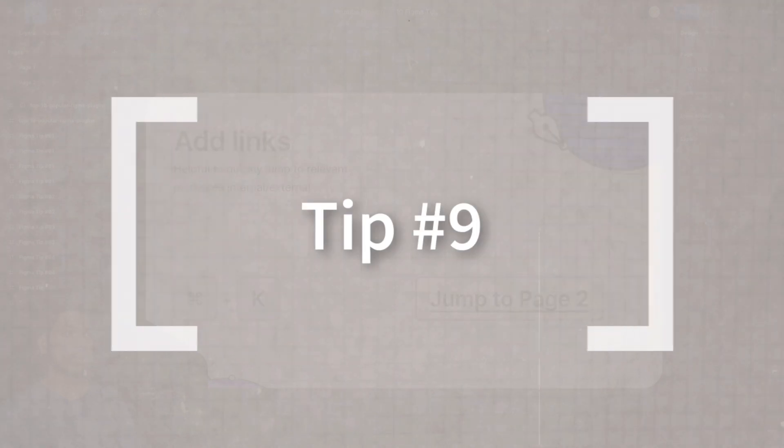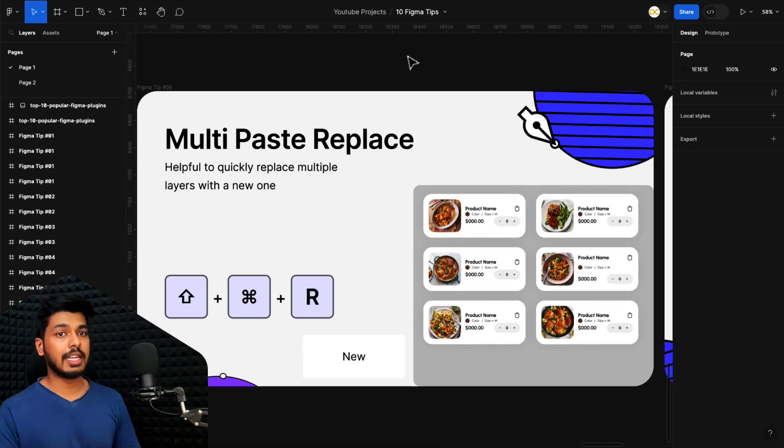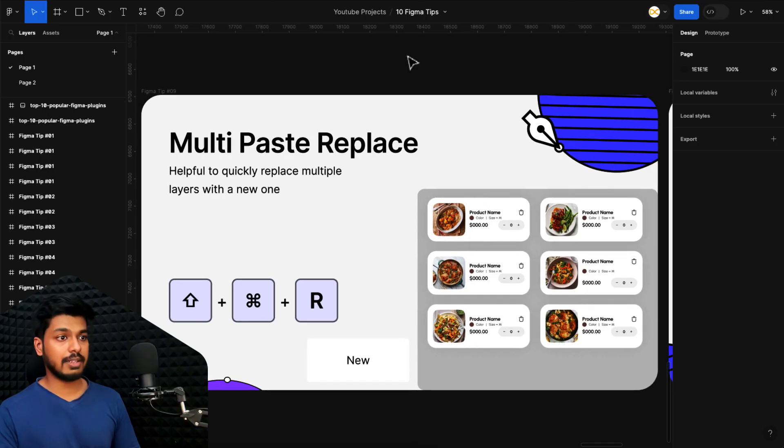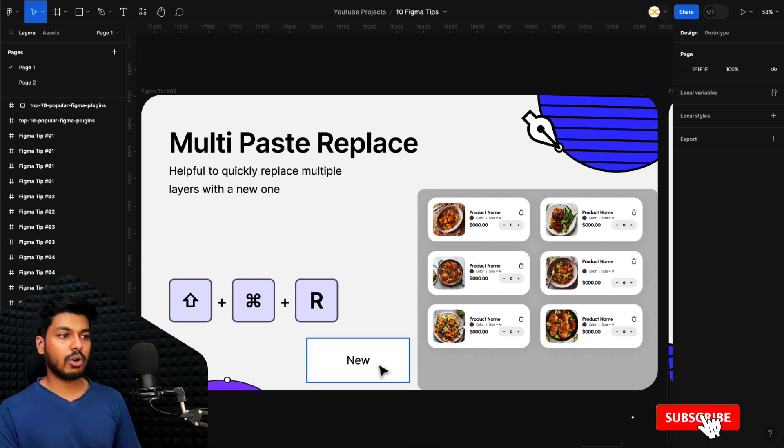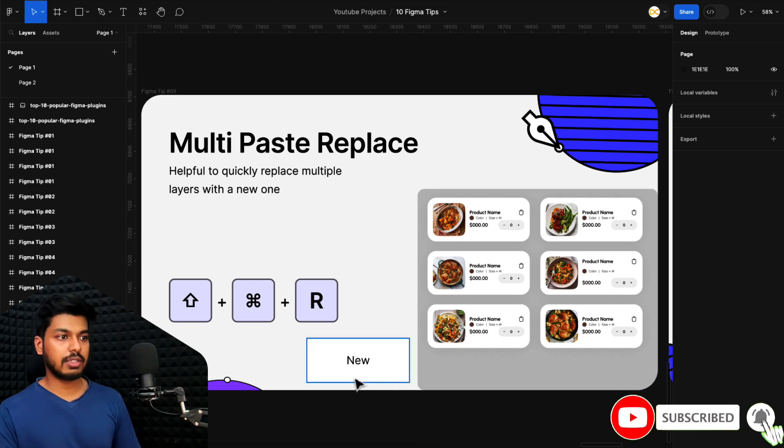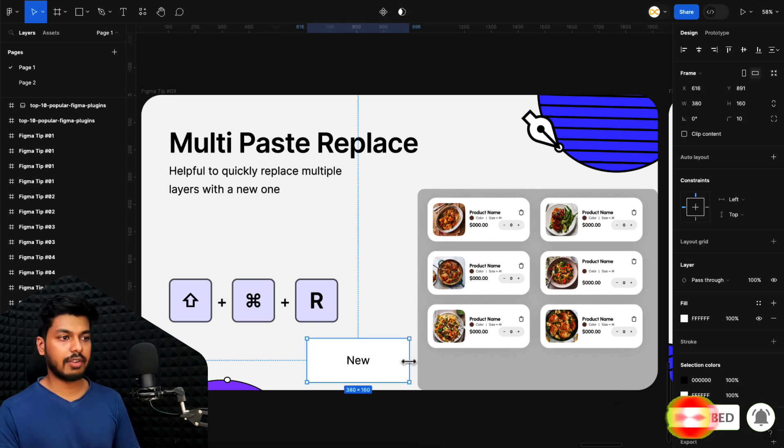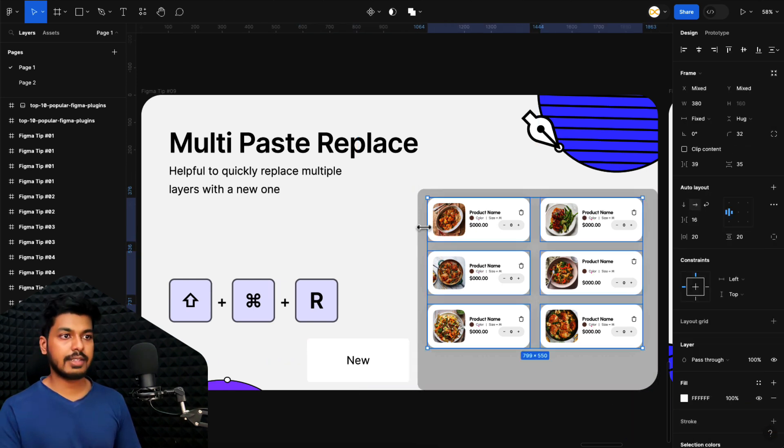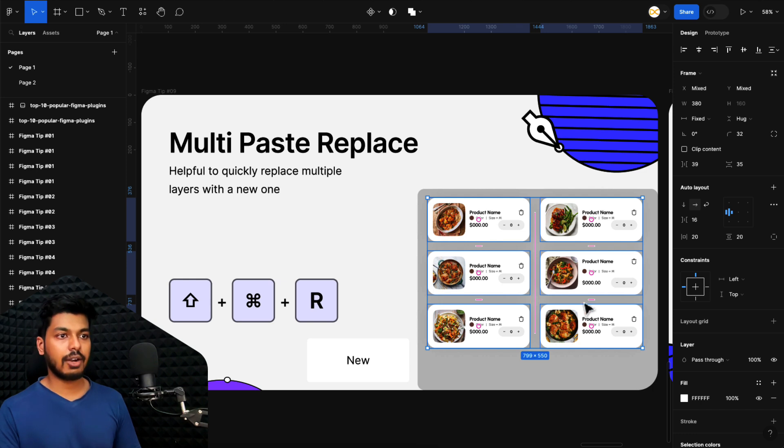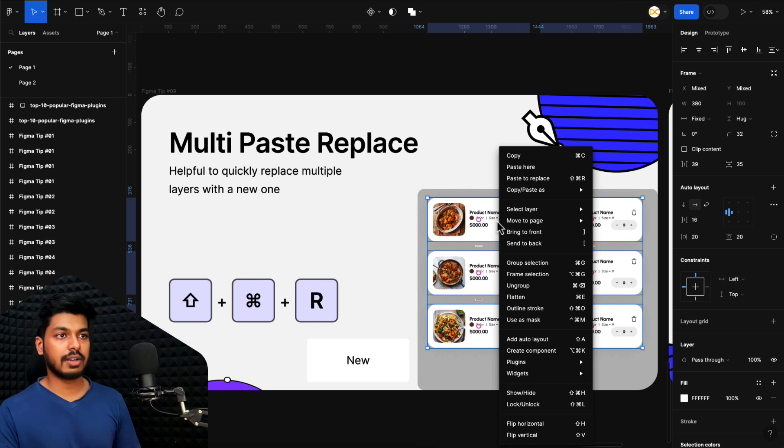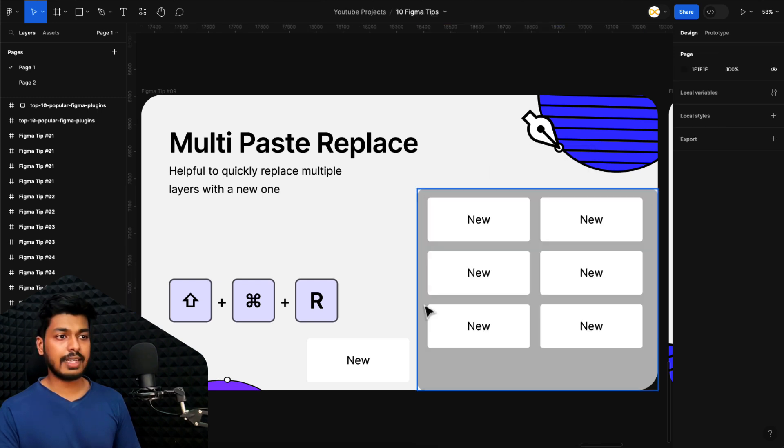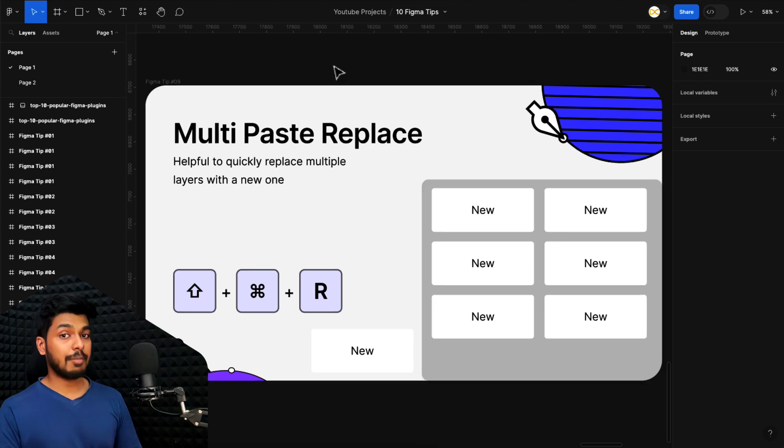Let's move on to tip number nine. Here we have tip number nine and this is multi paste to replace. Let's say I have a couple of images or different layers inside it. If I want to replace it with a different element, let's say this particular element here, I'll just copy it from here. And in this one, I'll select all these different layers. And all I have to do is use the shortcut Shift Command R to replace it. Or I can use right click and say paste to replace. Either of the things, and that's it. This new element will replace all the objects that you just saw here.